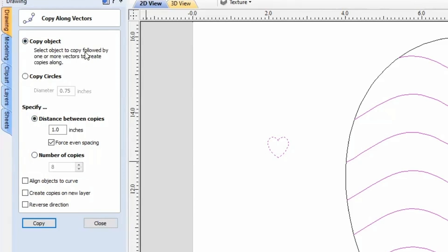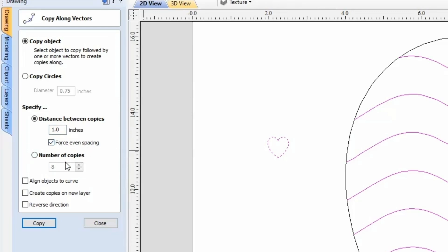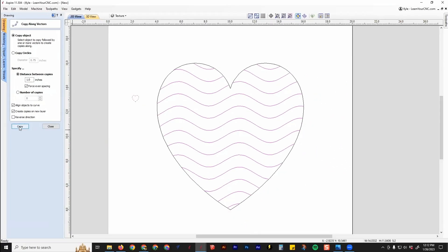You want to select the object to copy followed by the vectors you want to copy along, then set your spacing — let's try one inch. You can either force even spacing, which will move them slightly off that one inch just to make them even, or turn that off and it'll be exactly one inch. I'll do force even spacing. You can keep them vertical as they are, or if you want them to rotate along the curvature of the line, you can do align objects to curve. You can also create them on a new layer, and reverse direction if you want them to copy the opposite direction.